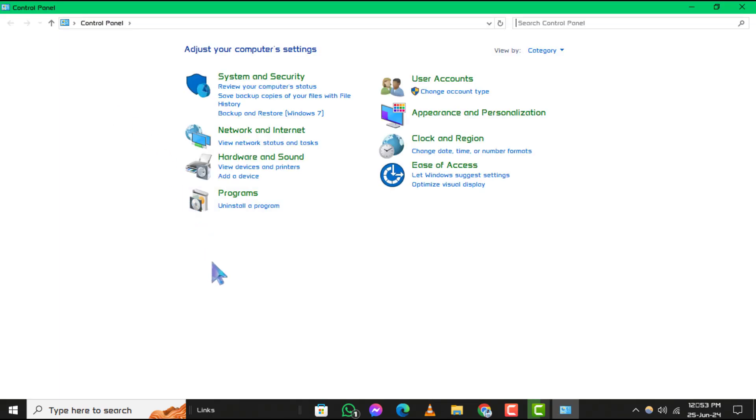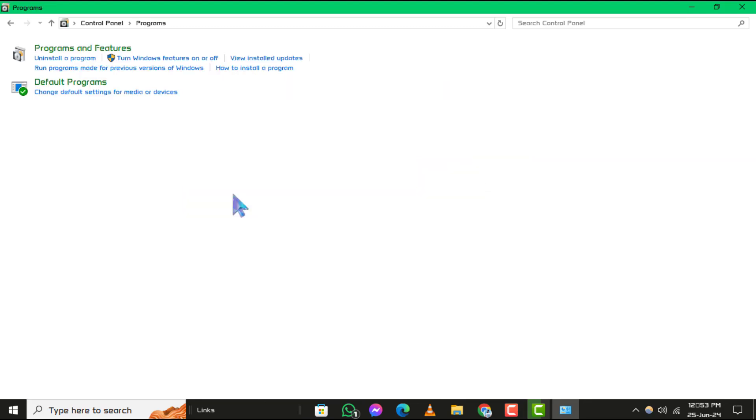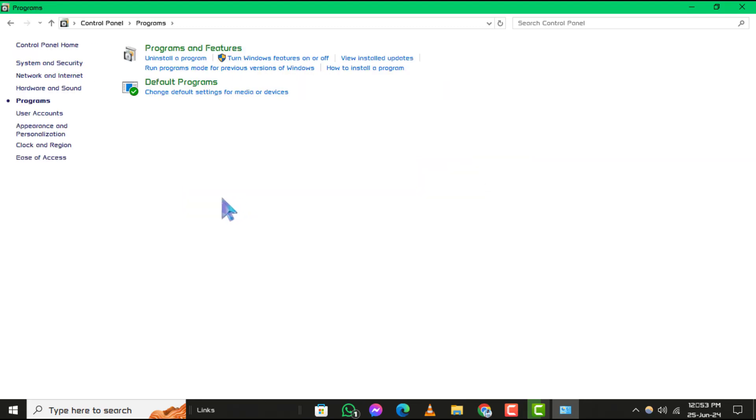Step 2. Next, within the Control Panel, locate and click on Programs. Step 3. In the Programs section, select Turn Windows Features On or Off.